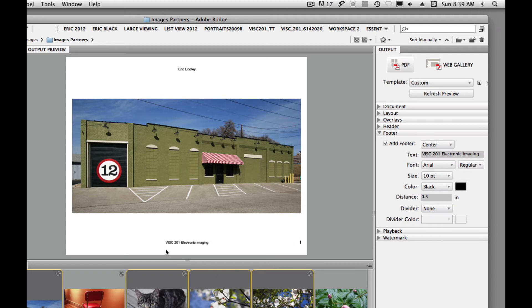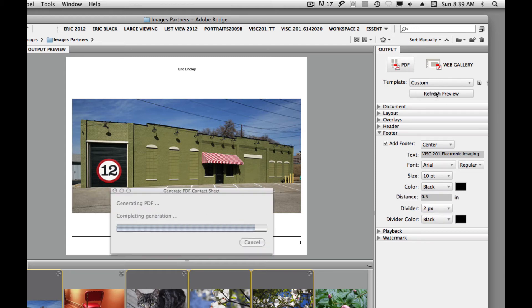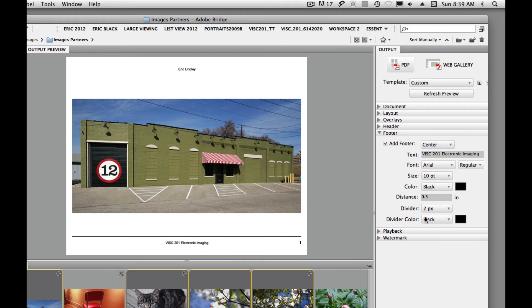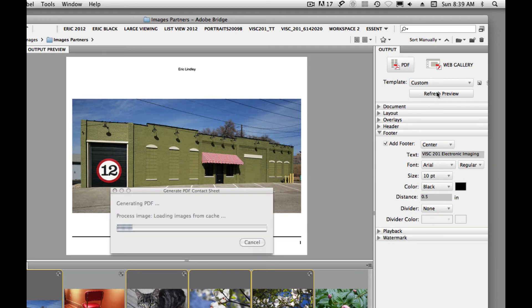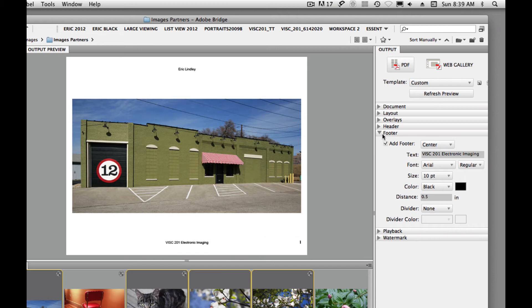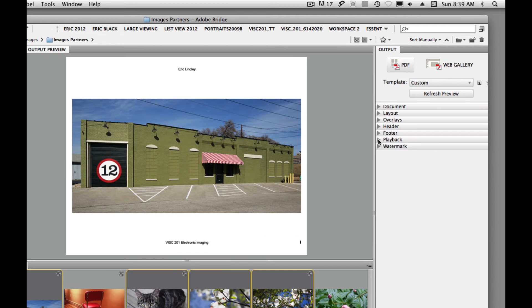Footer is text that you can put at the bottom. Once again, I'm going to center it. We can turn it on or off, choose the font, the size, the color. We can also choose a divider — I'm going to put a divider above it. This is 201 electronic imaging, so we'll go ahead and leave that. I don't want to see that divider, so I'll hit refresh preview. That's good on footer.